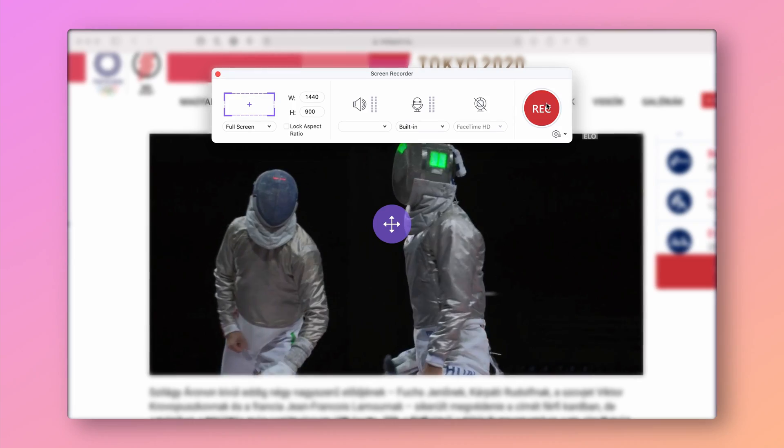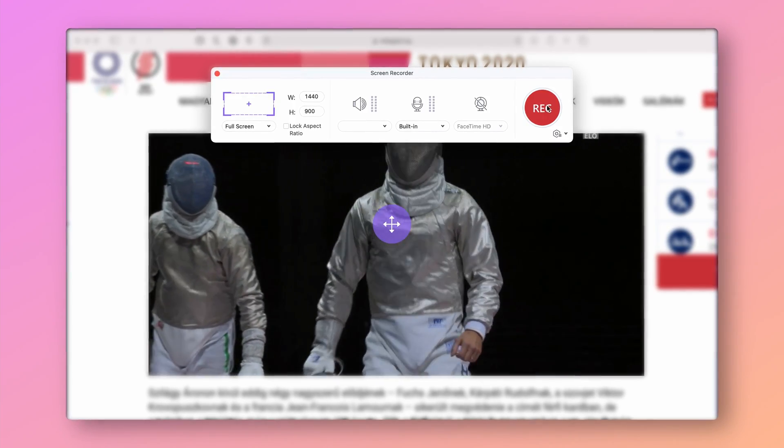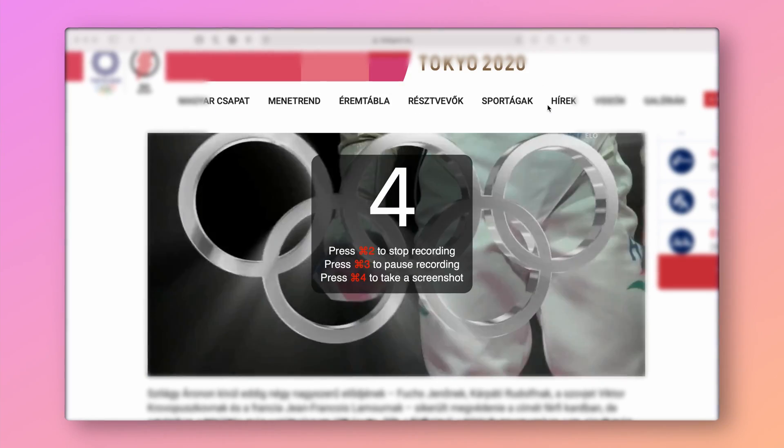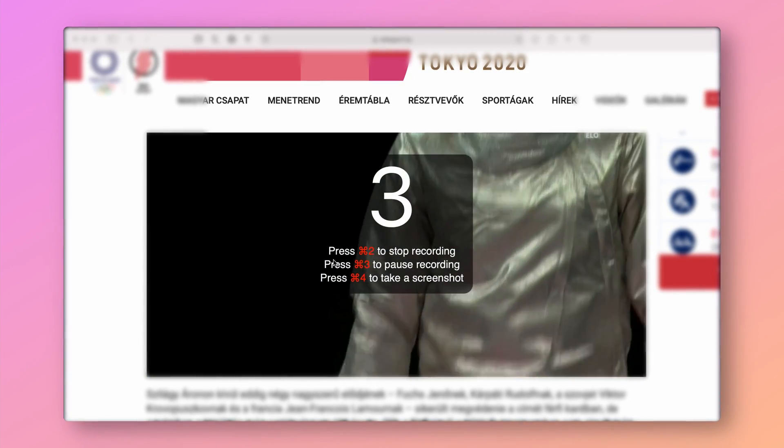So anyway, this way you will not miss anything. When you're done, just click on the big red rec button.